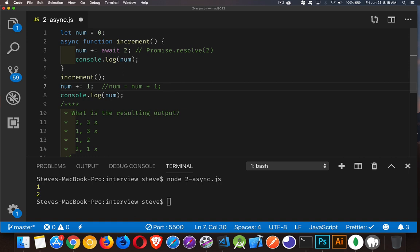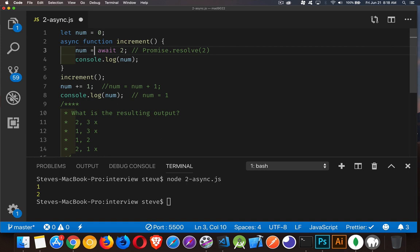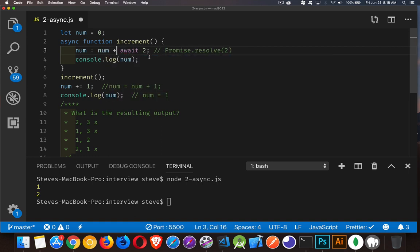So that leaves us down to these two options. Why do we get 2 and not 3? That's where understanding this notation versus the other becomes important. When we write this, it's just a shorthand way of writing num equals num plus await 2, or num plus Promise.resolve(2).